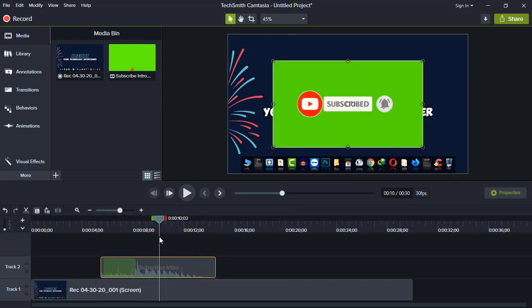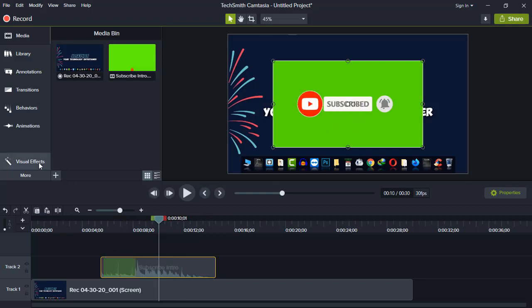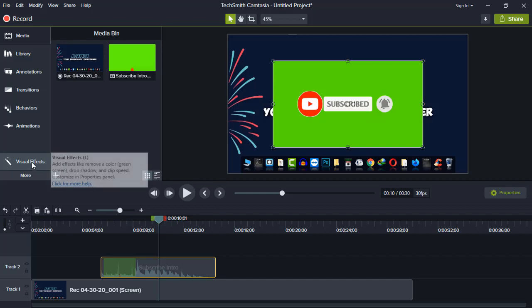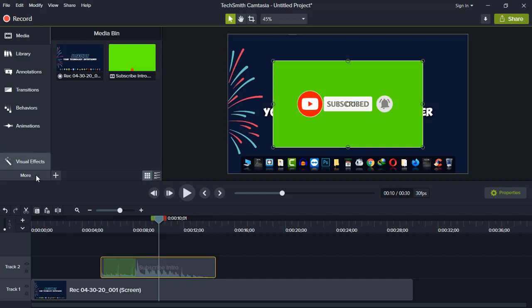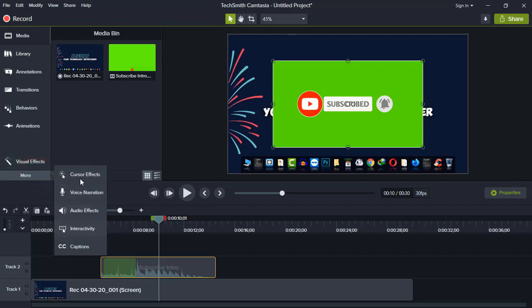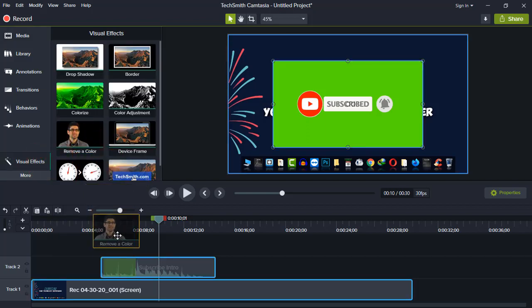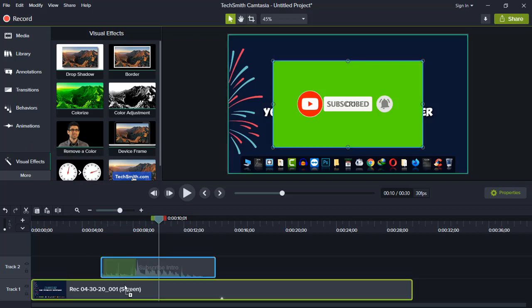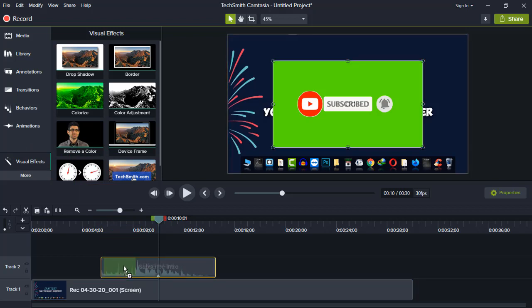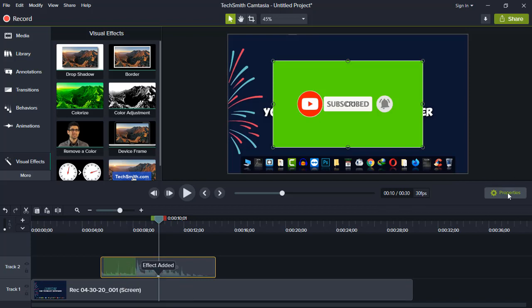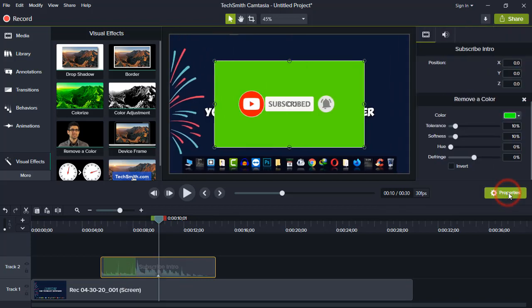And as you can see, this subscribe animation has a green background. So what you have to do is click on Visual Effects. If it is not there, simply click on More and the option will be there. When you are there, simply click on Remove Color and drag this to this animation, not to the main project. When it is added, simply click on Properties.